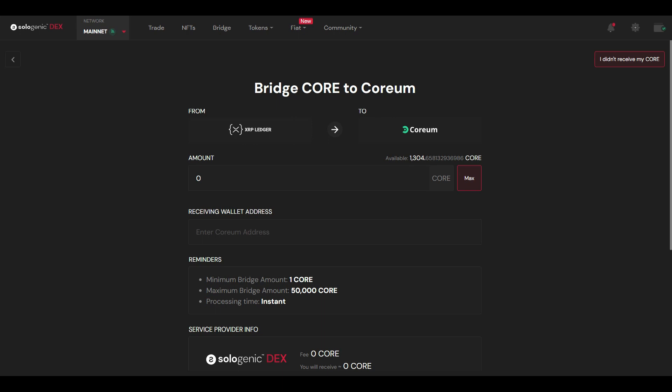All right, as you can see here, bridge XRP to Coreum. Enter the amount. I'm going to enter 250. Receiving address is that one. So you can see the reminders: minimum bridge amount is 1 Coreum, maximum bridge amount 50,000 Coreum. Processing time is instant, and I have heard that is the case. And my last four bridges have been near instant indeed.